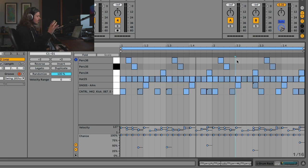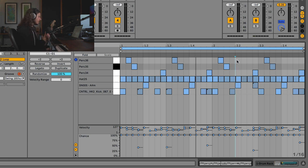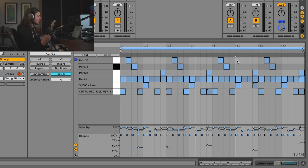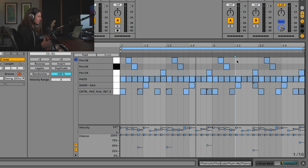Essentially everything we've done so far involves MIDI data — inputting velocity, chance, note placement, changing things to do with where notes are positioned and what's going to happen with them. I would call this Phase 1. Phase 2 is when things start to get really interesting.